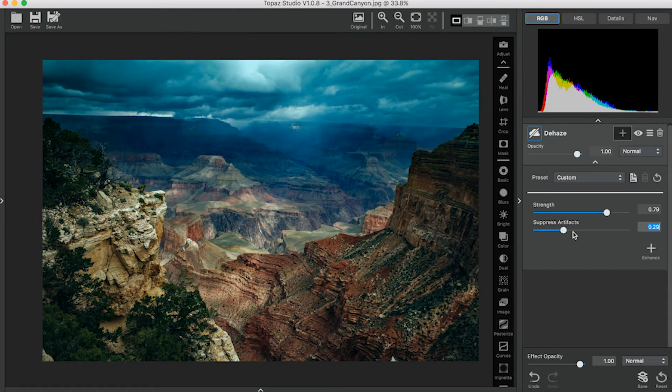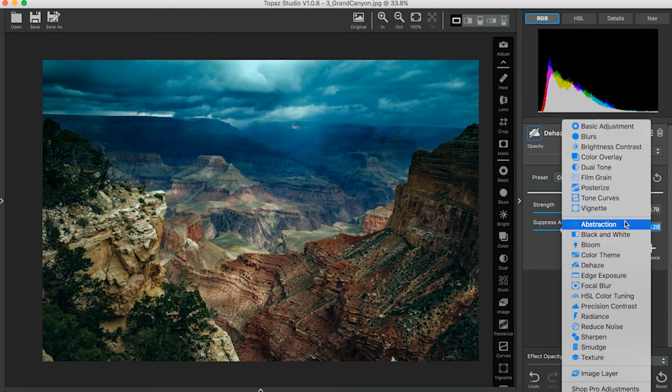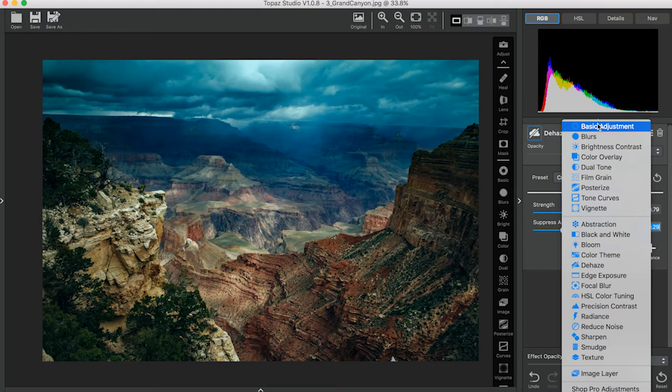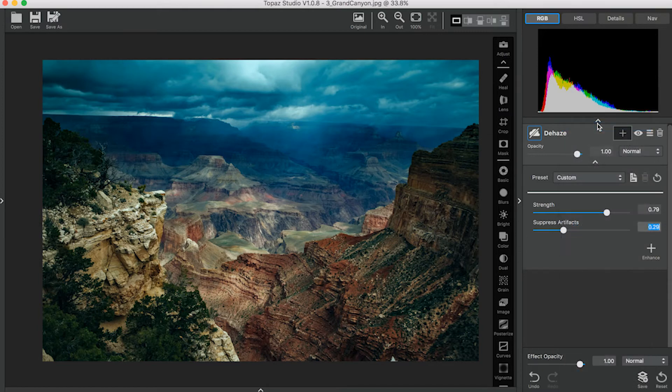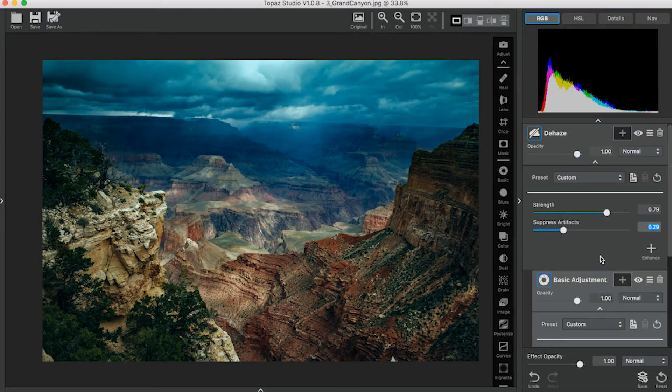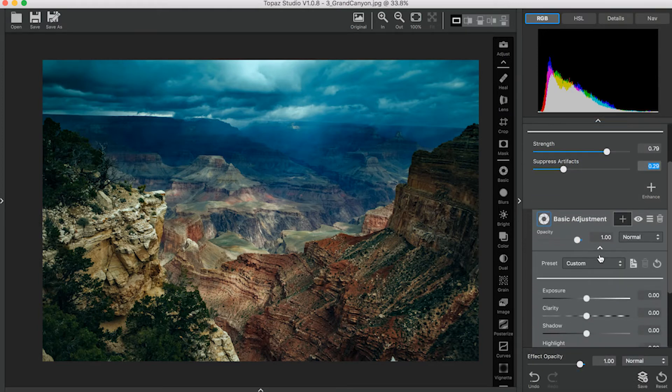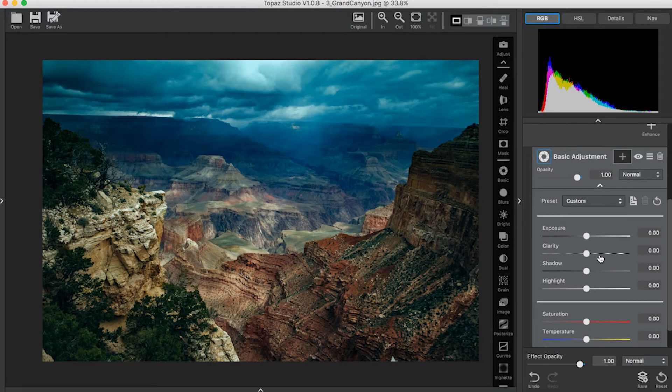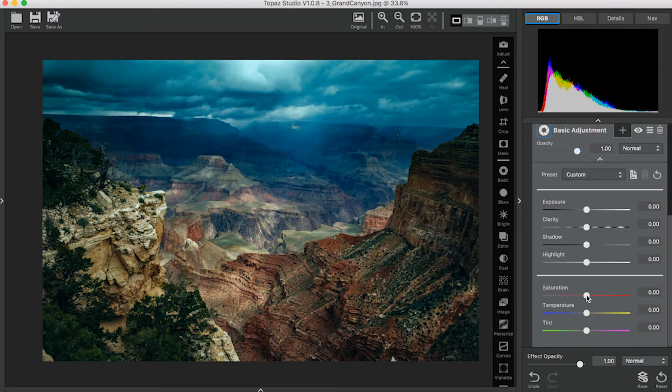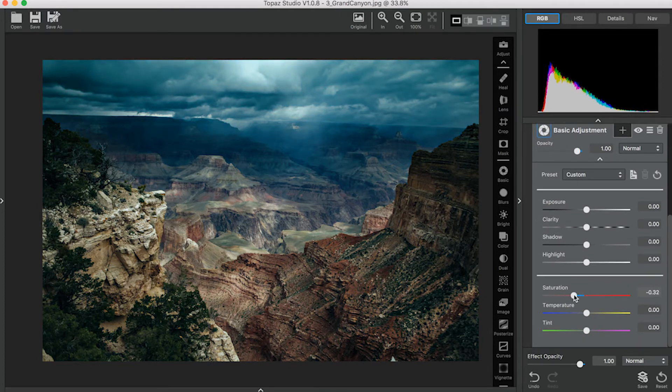Now I'm going to add an Enhancement. An Enhancement is just like an adjustment, but instead of affecting your overall image, it only affects the adjustment that it's connected to. I'll use the Basic Adjustment. You can go down here to the Saturation and lower the overall saturation so that the sky looks more natural.